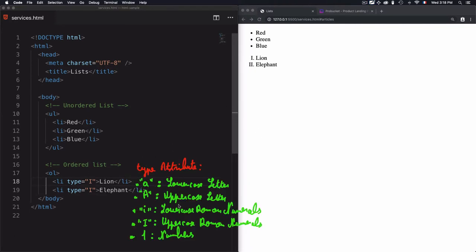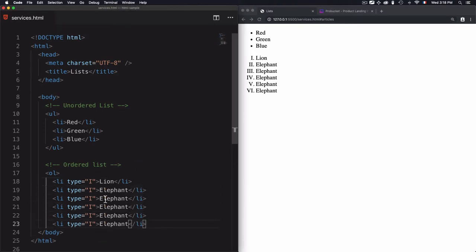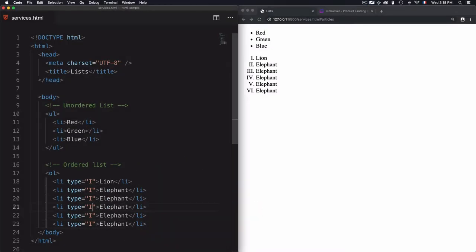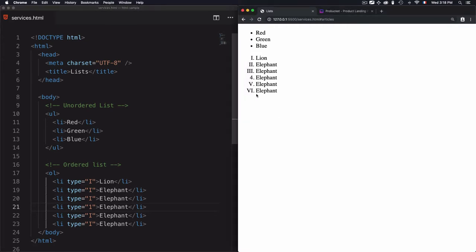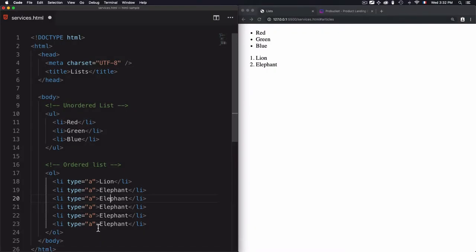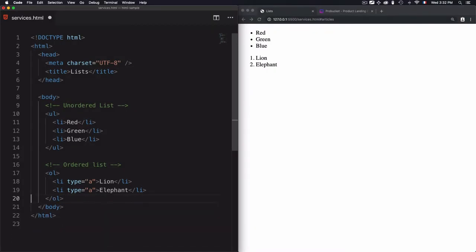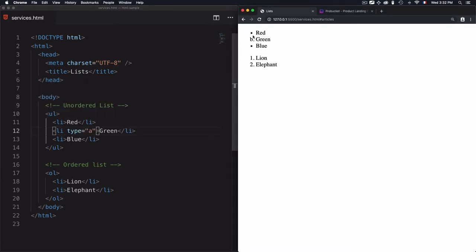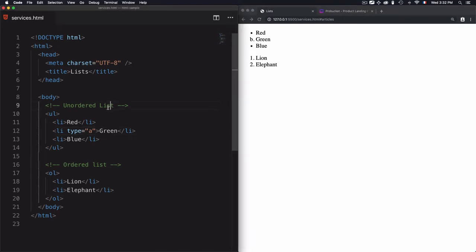Now for the last type — if I have multiple items in uppercase Roman numerals but want one item to use numbers, I'll use type '1', which means numbers will be used for that item. You can also use the 'type' attribute on unordered lists. Let me remove the items from the ordered list, copy it, and add it to the unordered list.